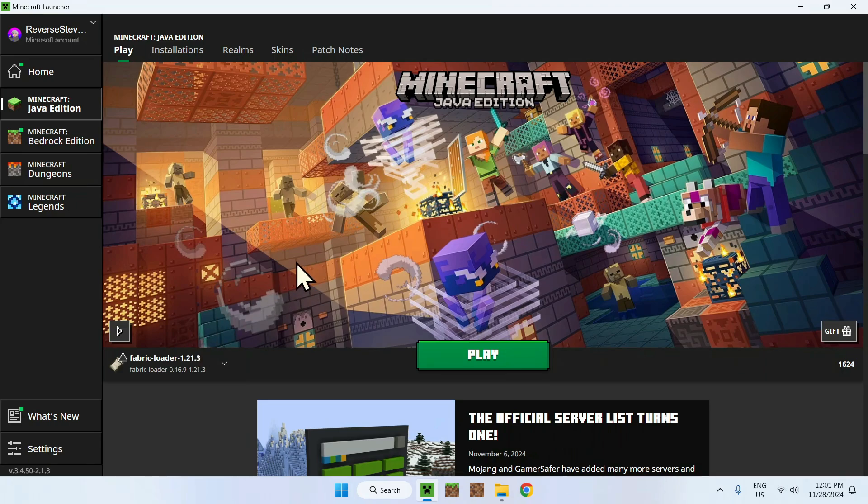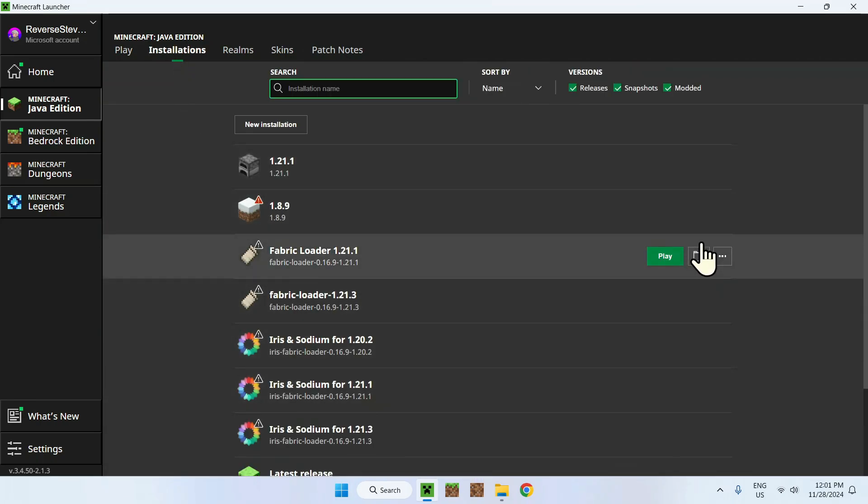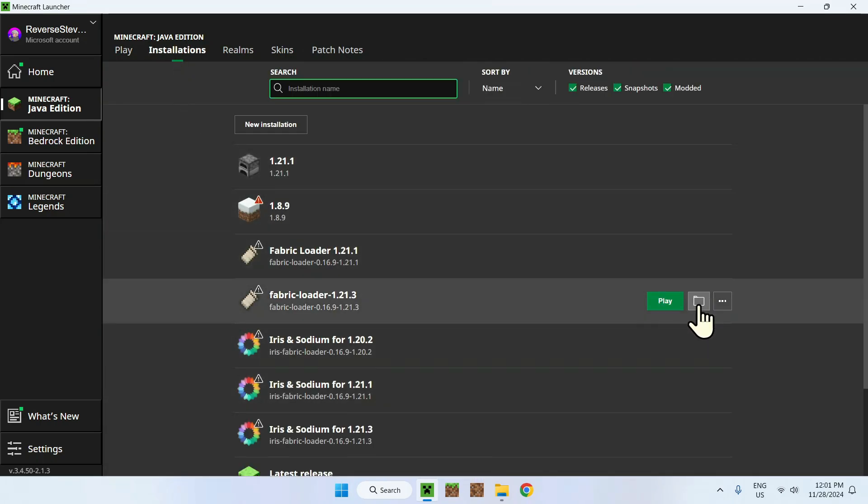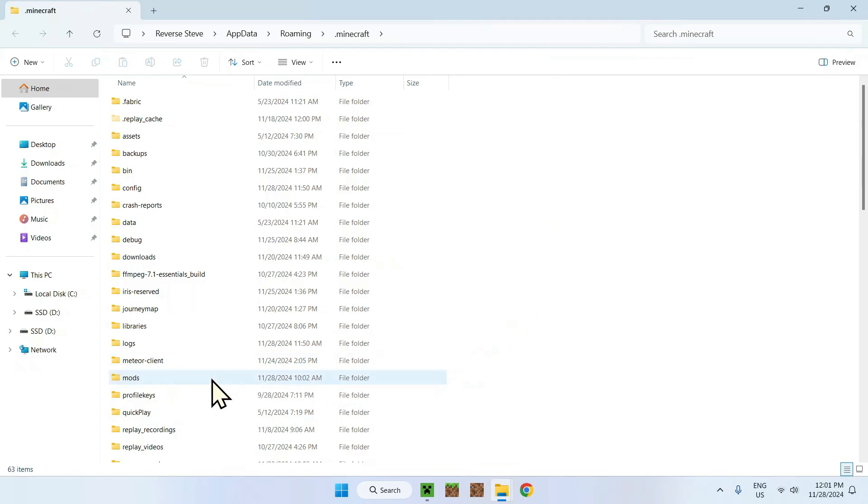What you want to do is go to the installations tab right here and click one of these folder icons. Reason for that is once you click it, you're going to be sent to the .minecraft folder. And the reason this is important is because you will find the folder called mods right here.